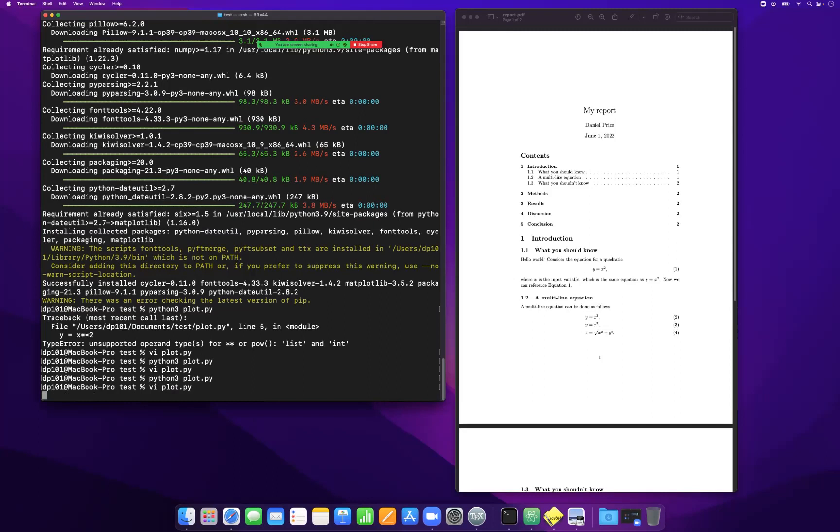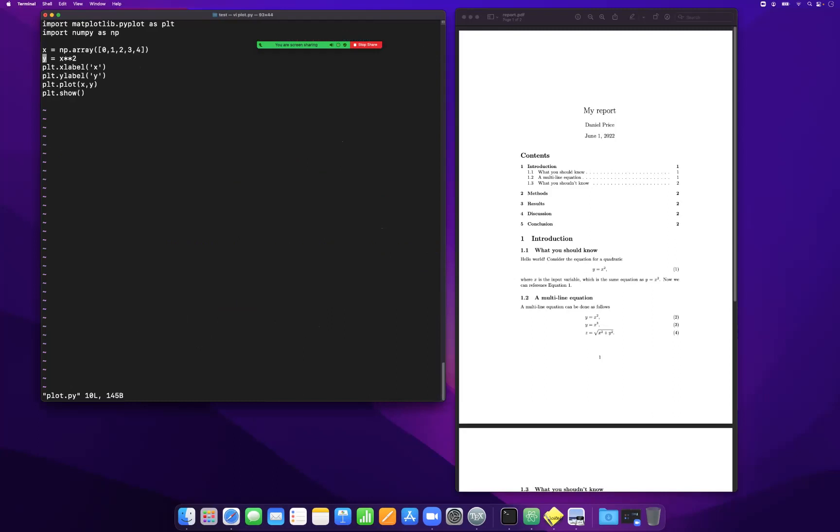So what we should do, the absolute right way to generate a plot is just to use the plt.savefig command. And what is very important is that you save directly in a vector format. I'm going to show you what the difference is. So I'm going to call it graph.pdf. So we can save directly as a PDF file here.